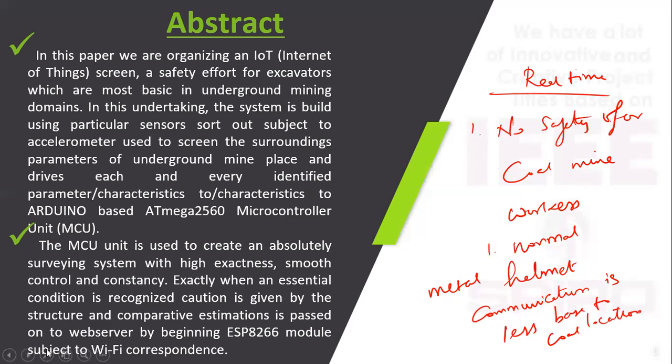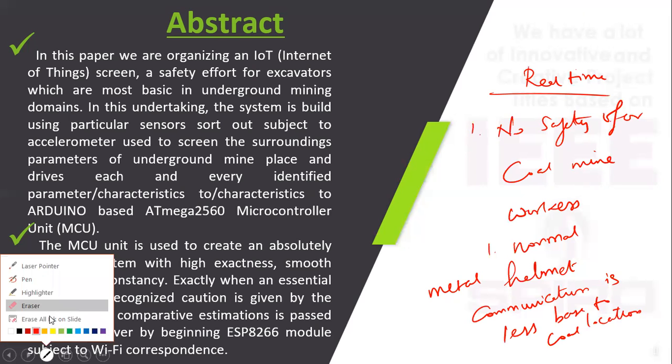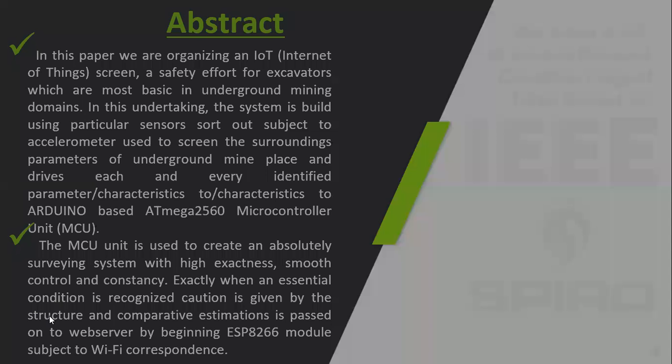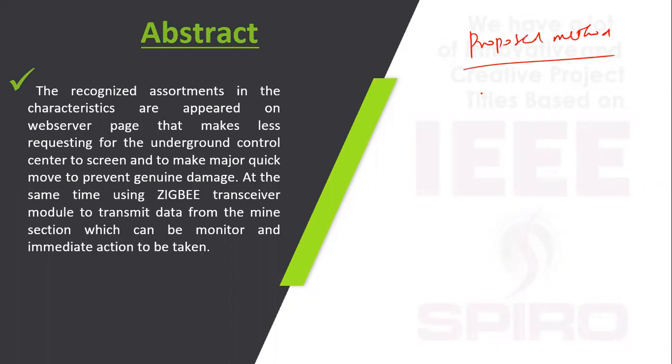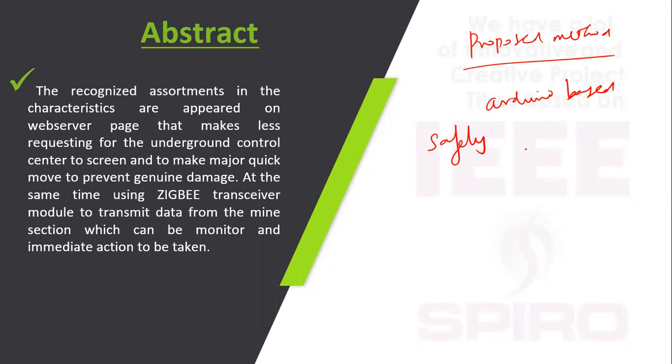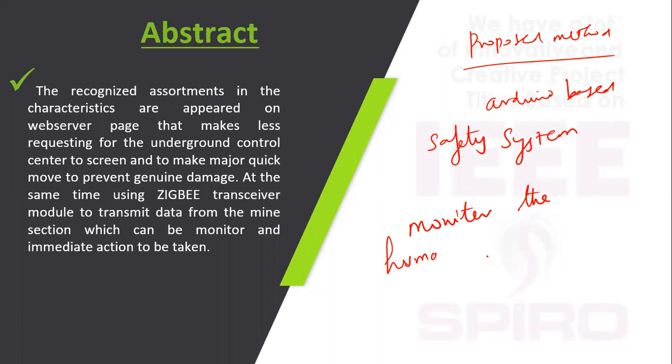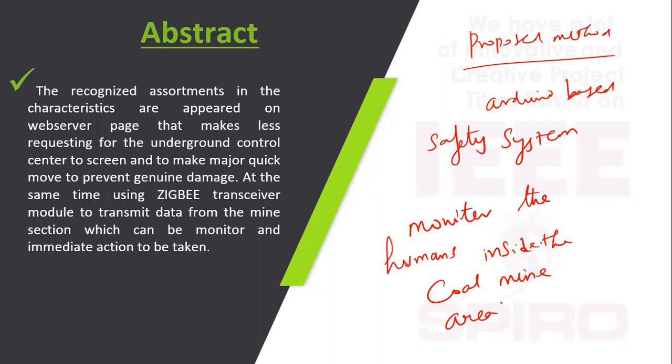In the proposed method, we are going to develop an Arduino-based safety system. This is going to monitor the humans inside the coal mine area. This is the proposed method we are going to implement.